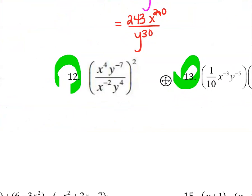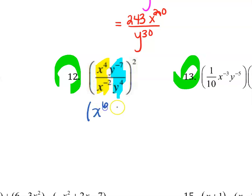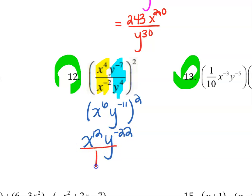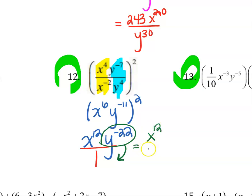Moving over to question 12. The first thing I notice is that inside the parentheses I have x's and y's I can simplify. When dividing numbers with the same base, you subtract the exponents: 4 minus negative 2 is positive 6, and negative 7 minus 4 is negative 11 — all raised to the second power. Distributing that outside exponent of 2 gives x to the 12th, y to the negative 22. Negative exponents are like elevators — move y to the negative 22 to the denominator and it becomes positive. Final answer: x to the 12th over y to the 22nd.